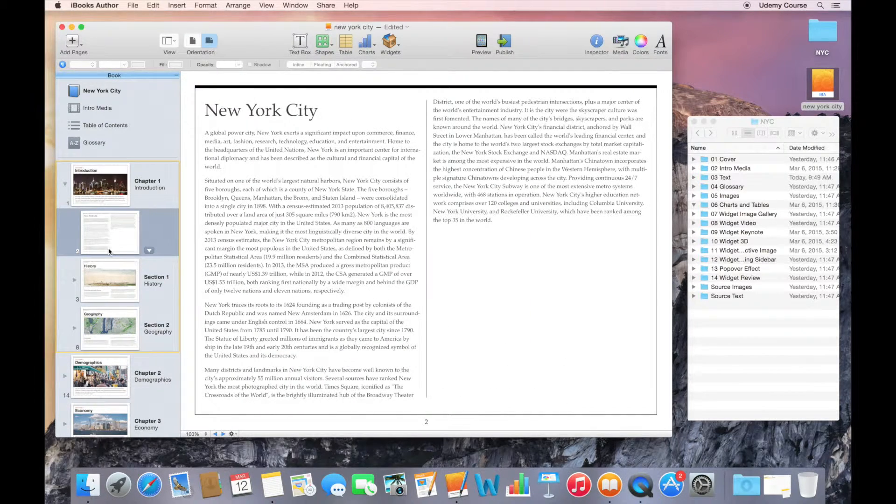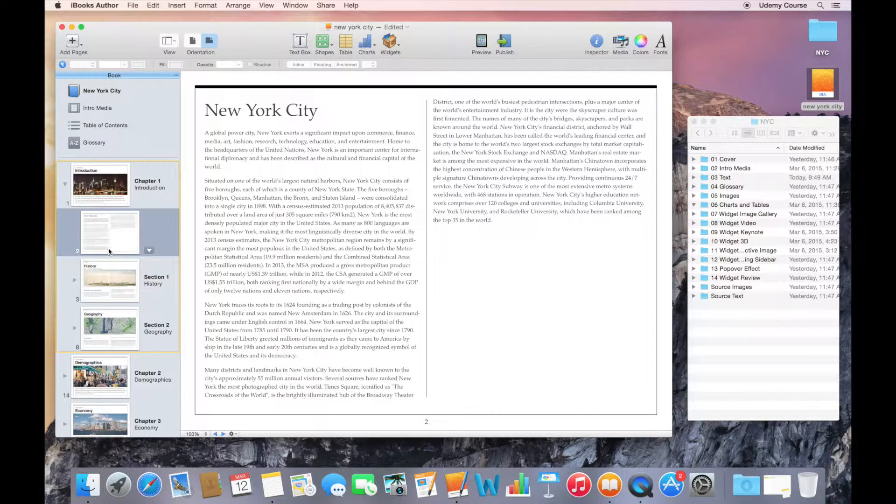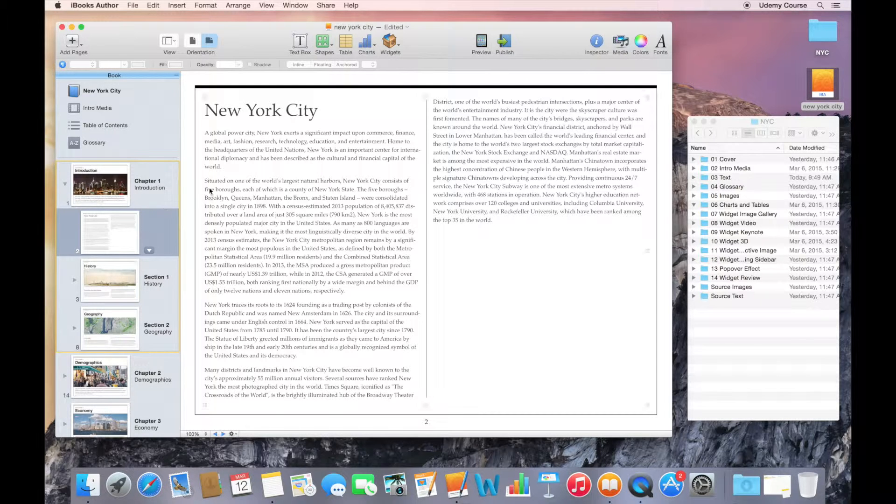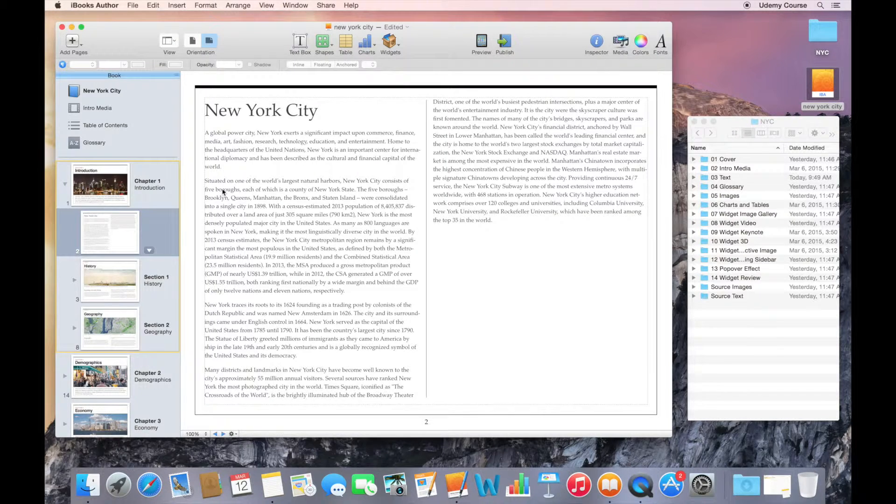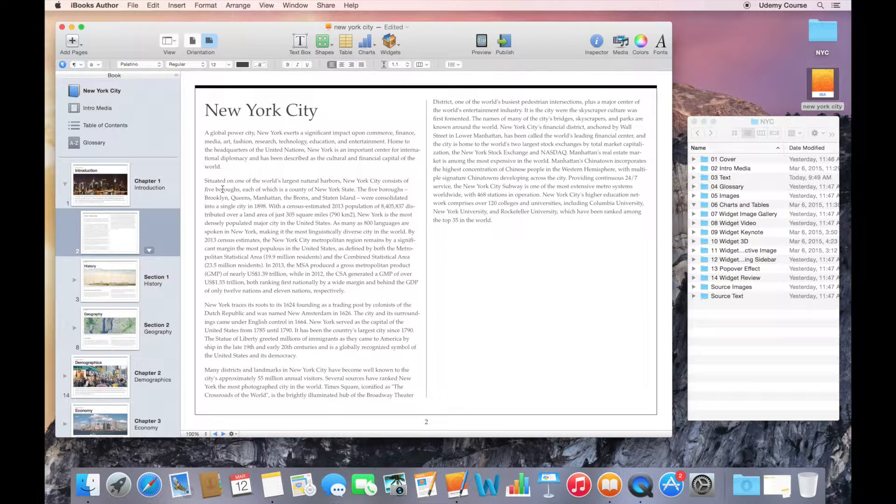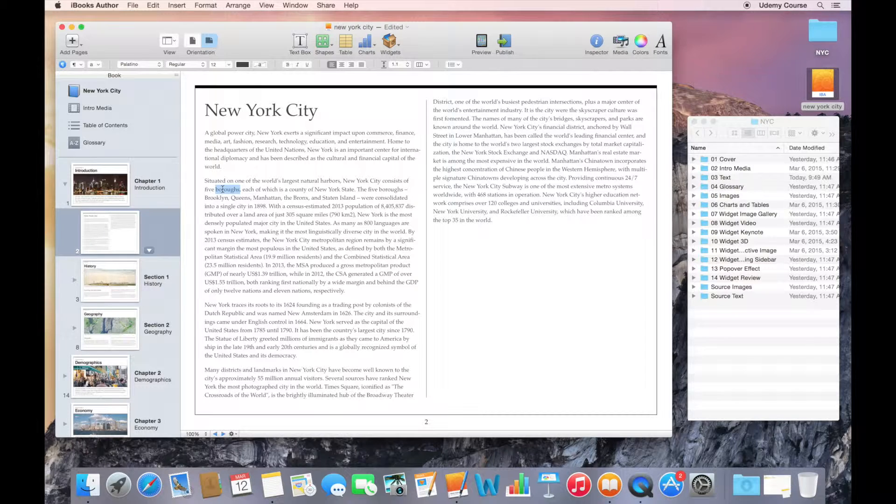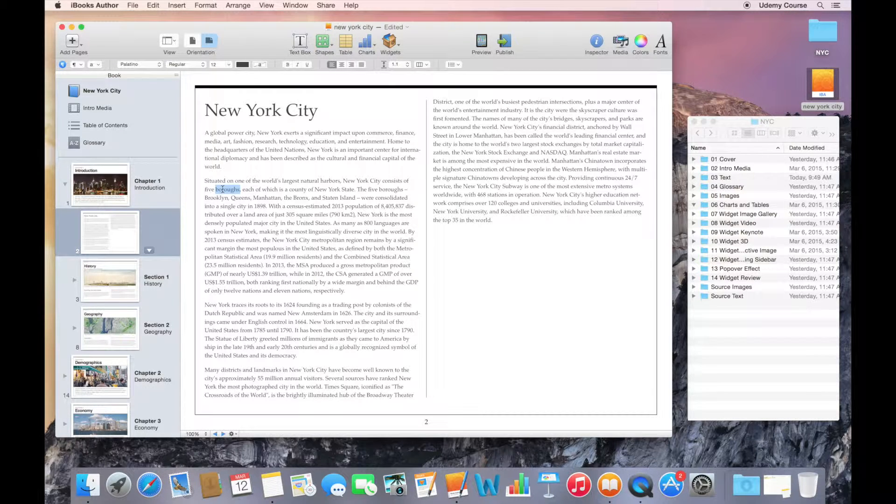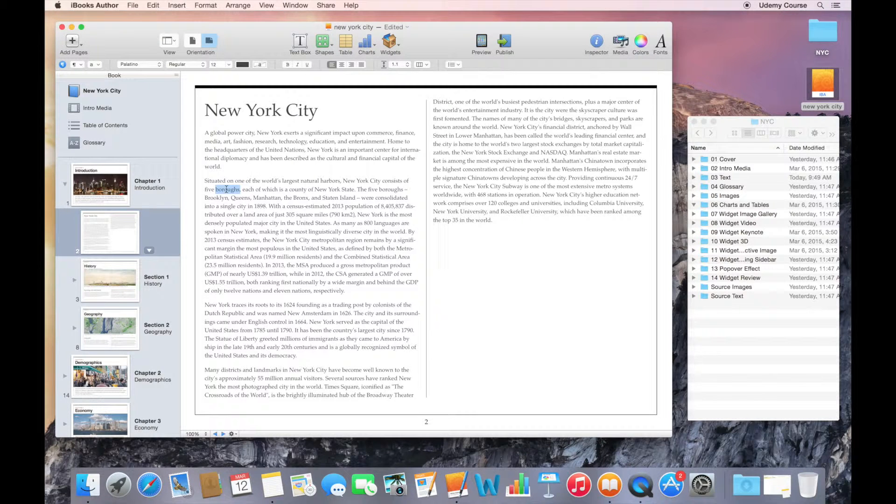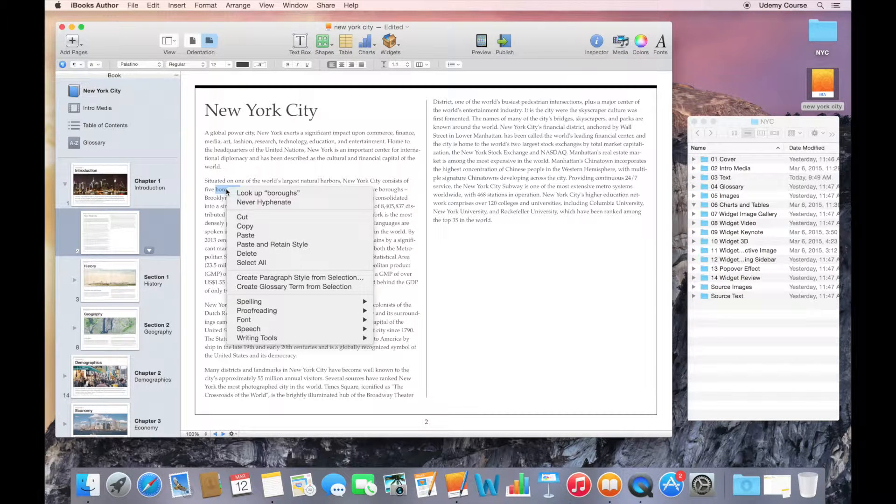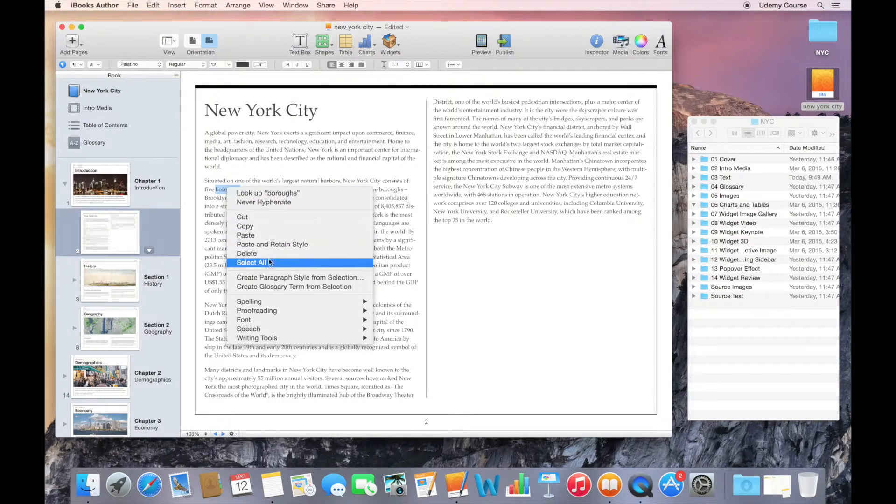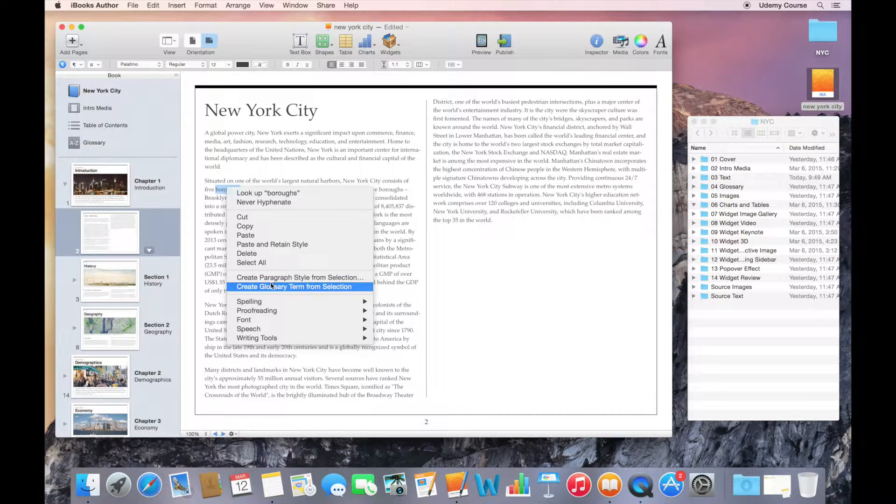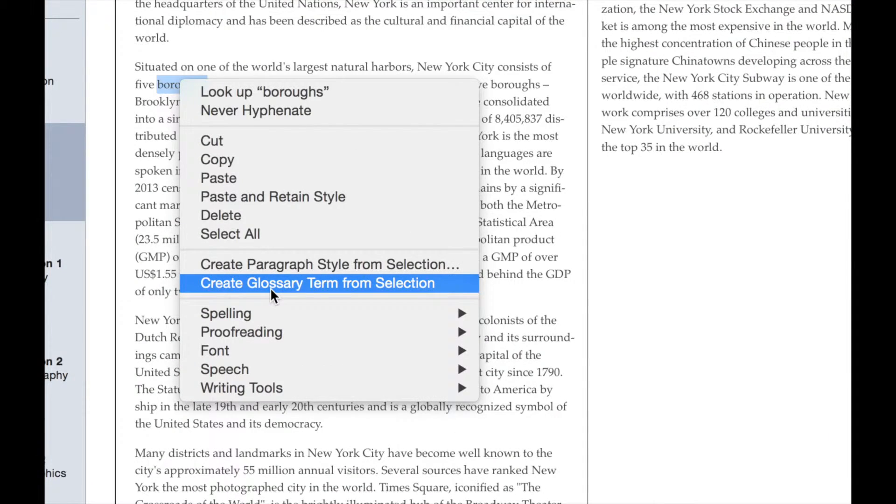I'm going to go to one of my content pages and select a word that I want to create a glossary term for. If I double-click on a word, it selects the word. Maybe I want to define what the word boroughs means. I can select this word and right-click on it, and I have an option to create a glossary term from selection.